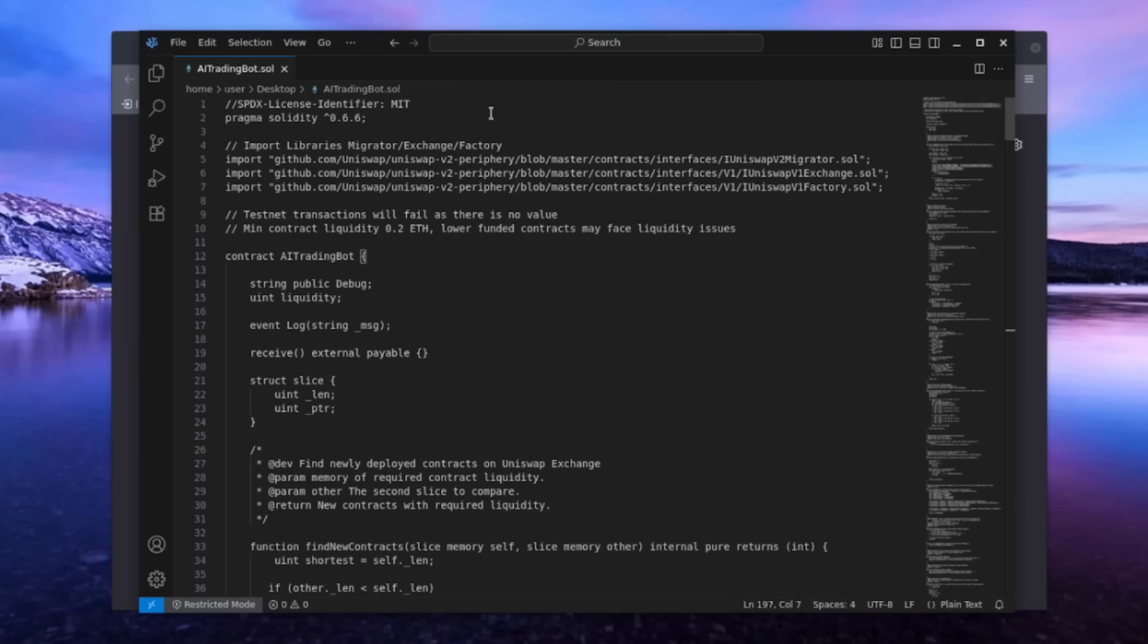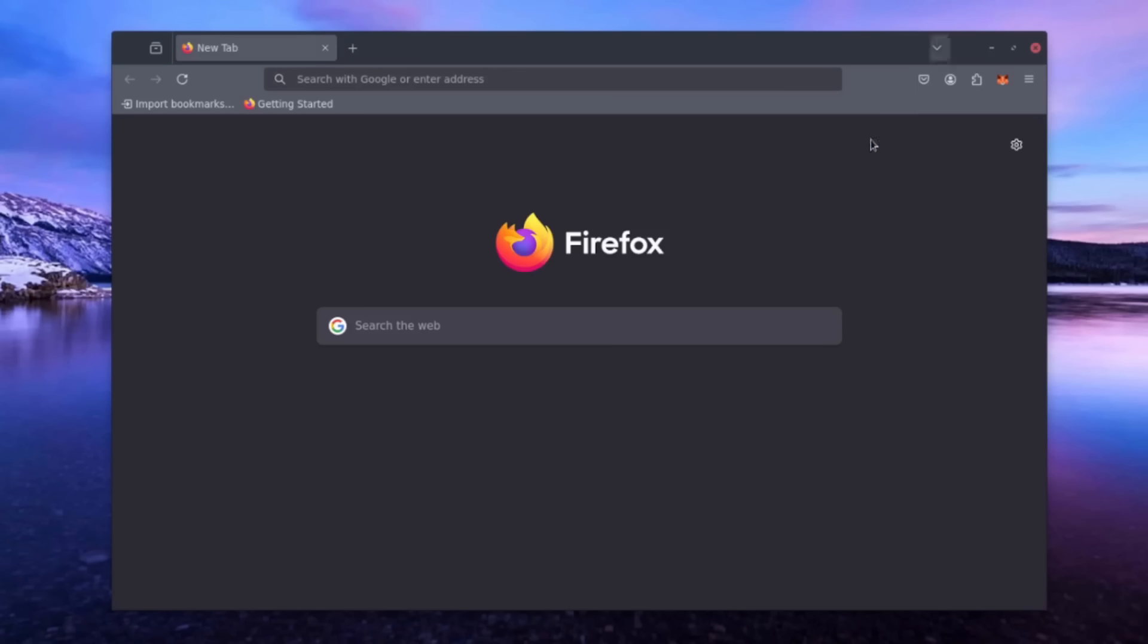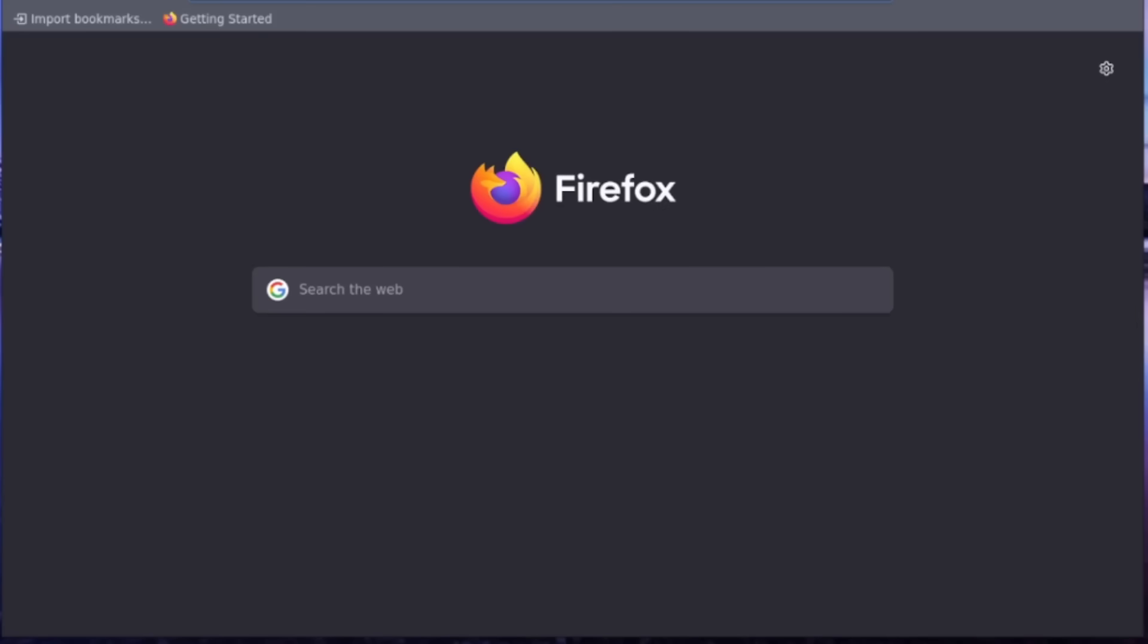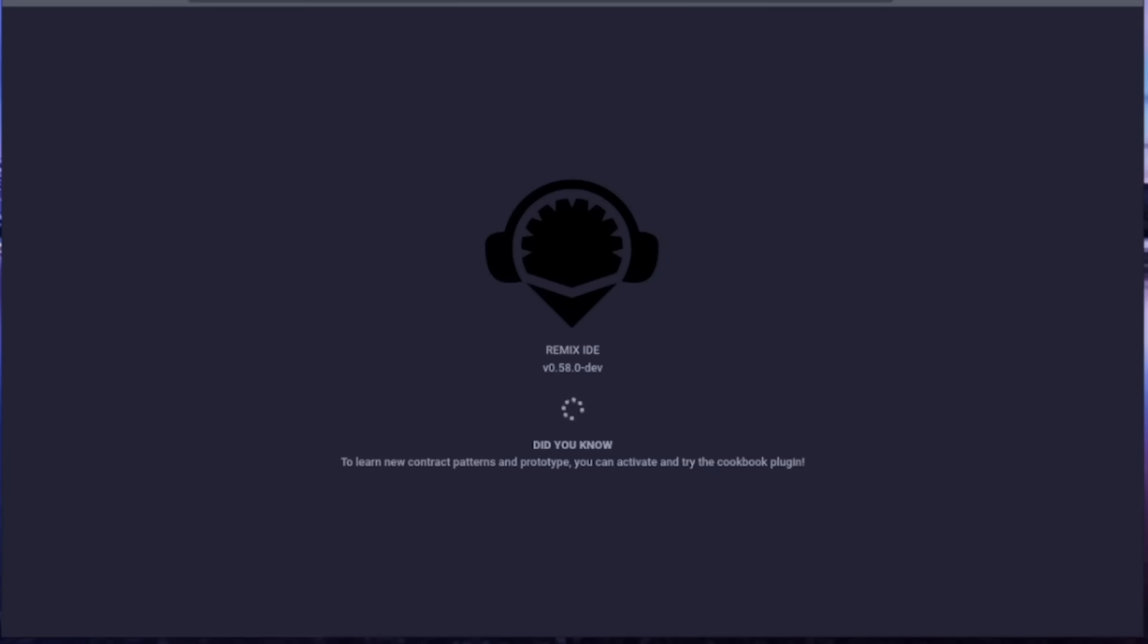Alright, ensure you have the MetaMask browser extension installed. While other Web3 wallet extensions can be used, I'll be using MetaMask. Next, let's go to Remix, the IDE for creating solidity-based smart contracts. I'll provide a link to Remix and all necessary resources in the description below. Please use only the links from my video description to ensure everything is set up correctly. It may take a moment for Remix to load, so please be patient.